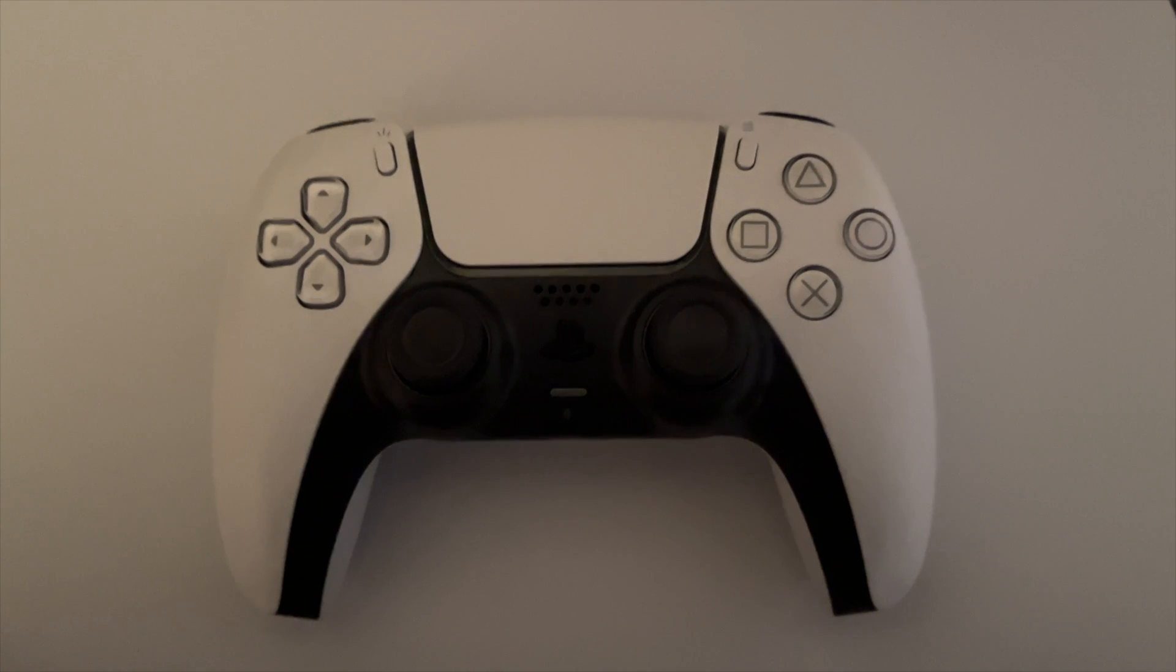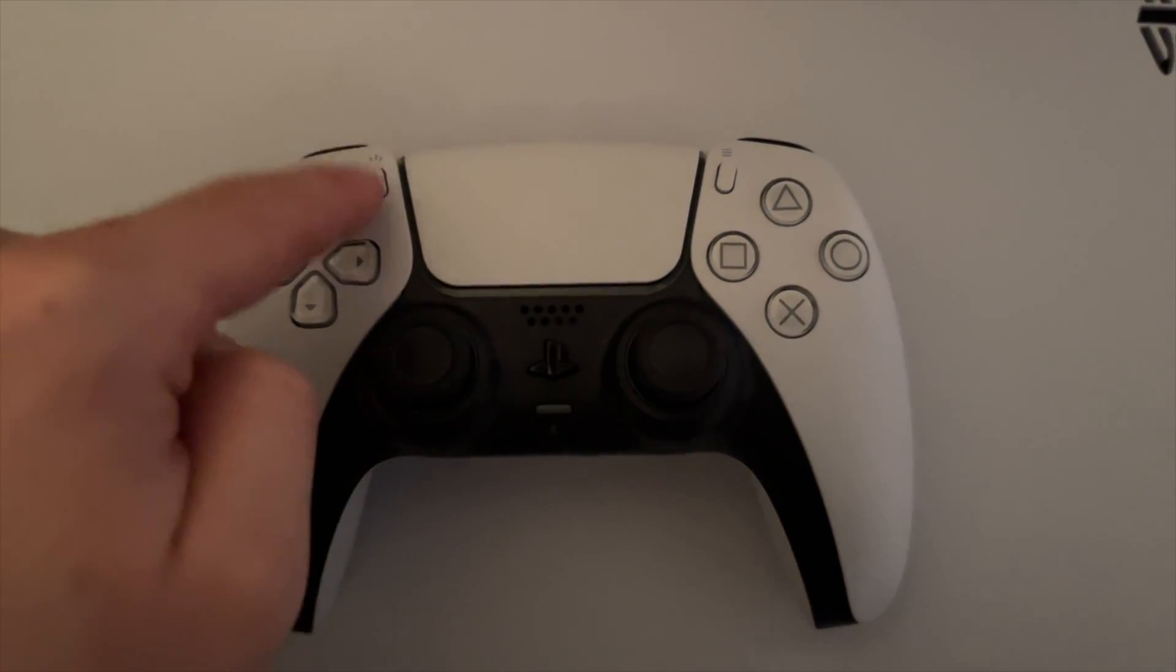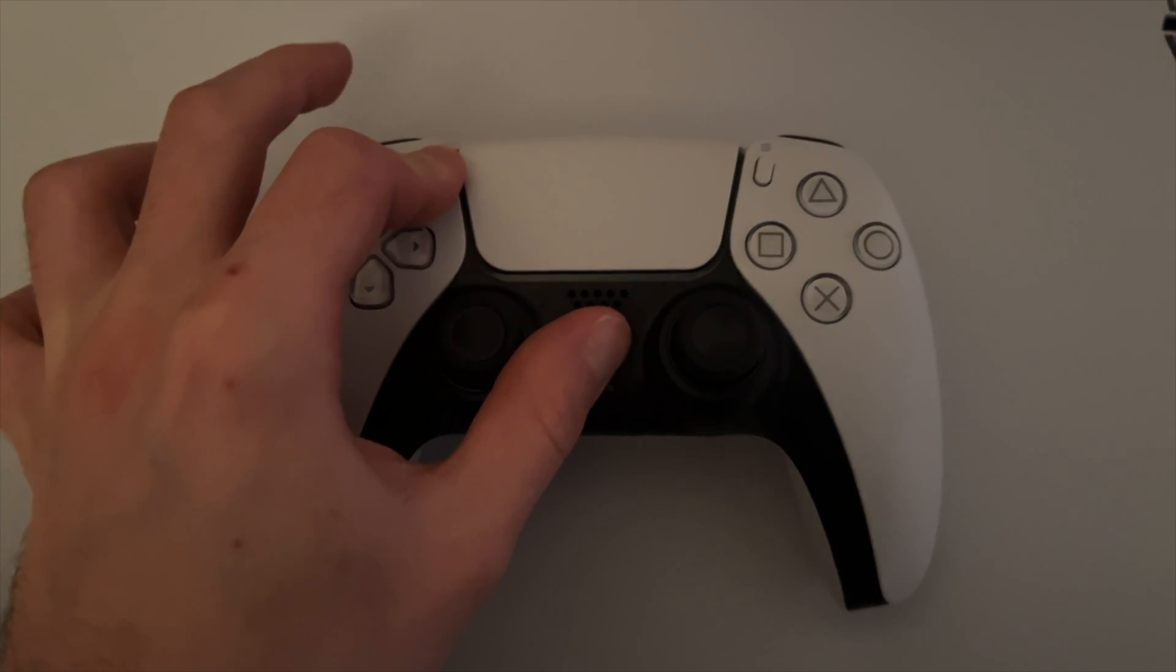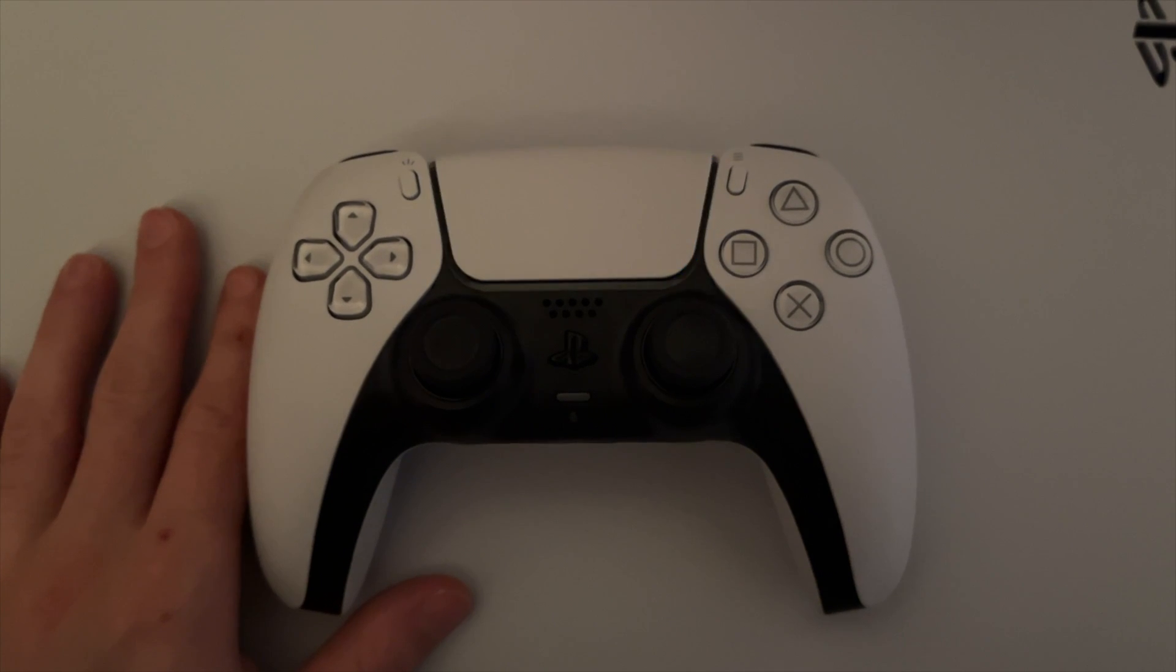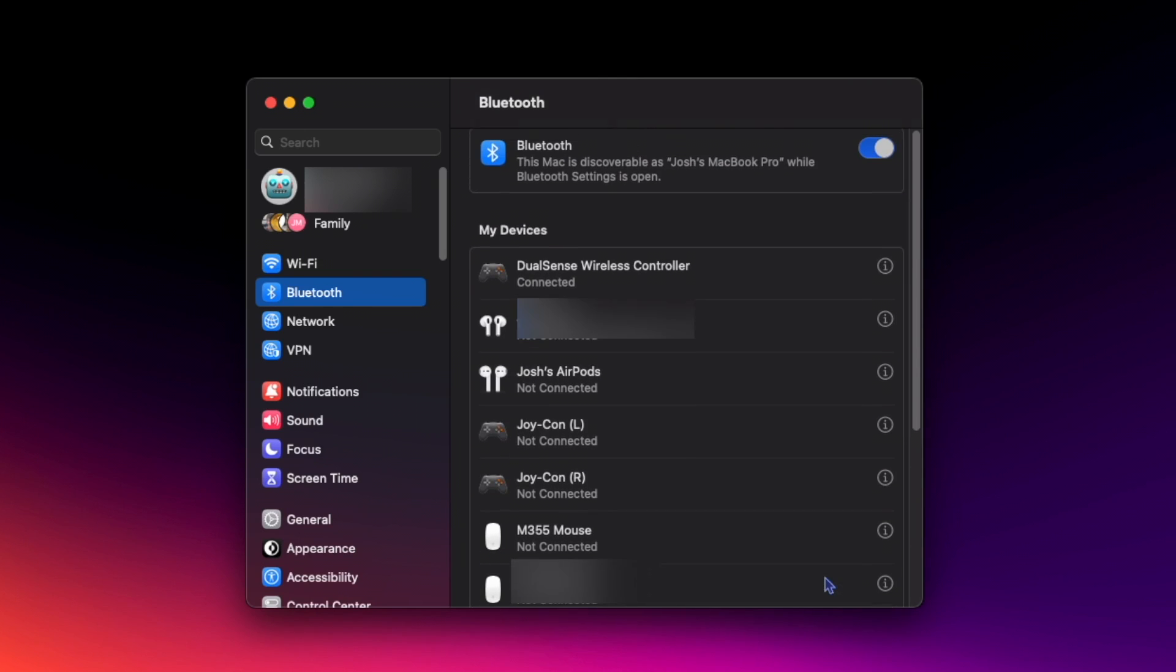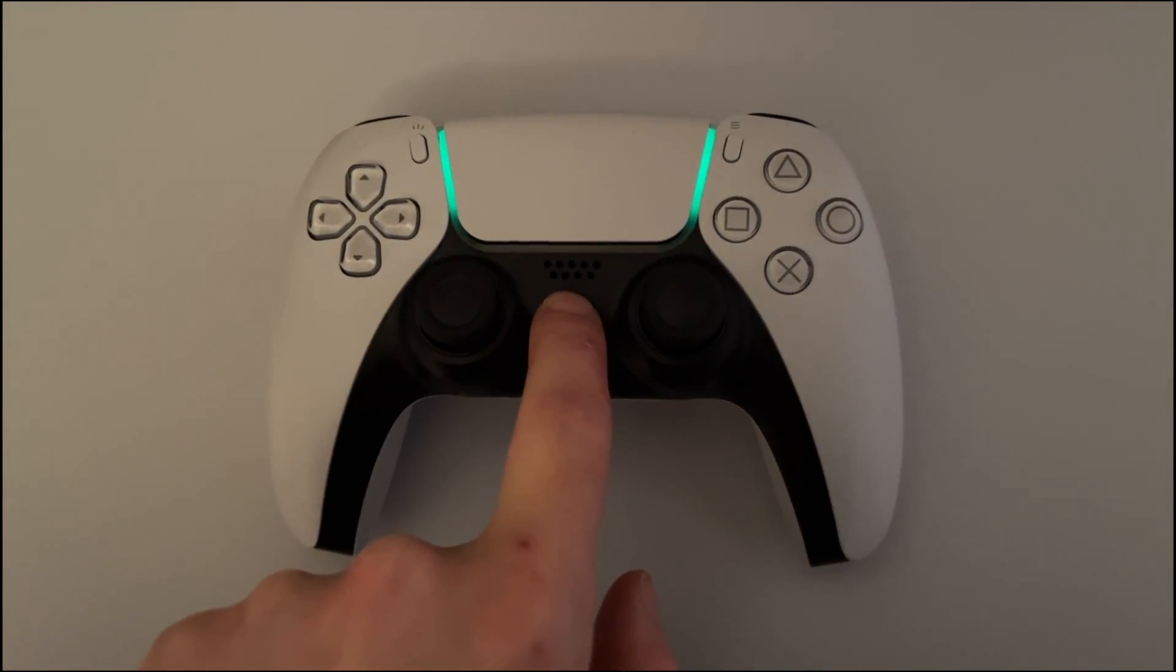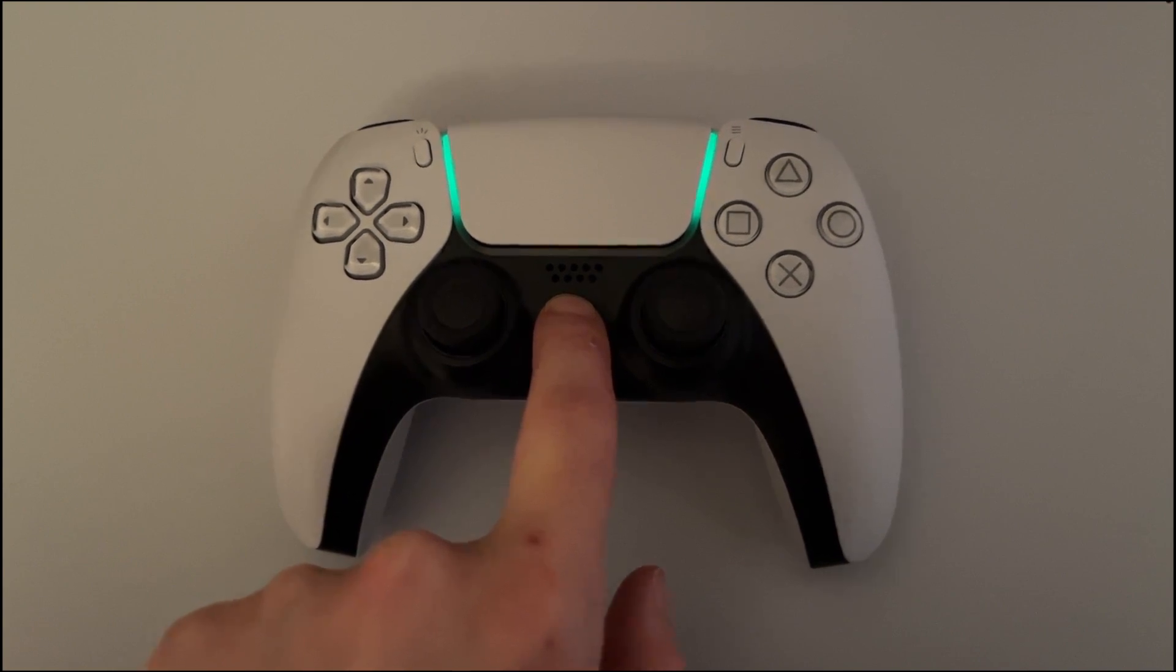To connect to your Mac, hold down the PS button and the share button at the same time until the lights flash. In the Bluetooth settings on your Mac, find the controller and click connect. If you need to turn the controller off to try again, hold down the PS button for 10 seconds to power off the controller.